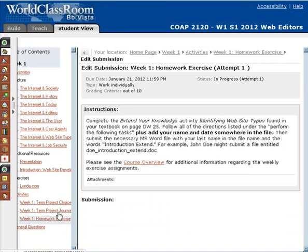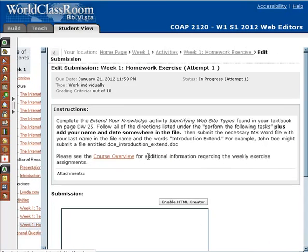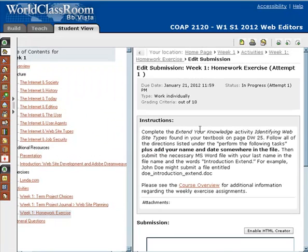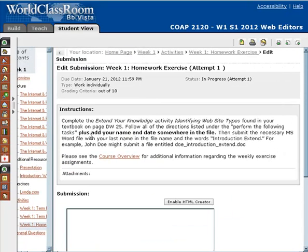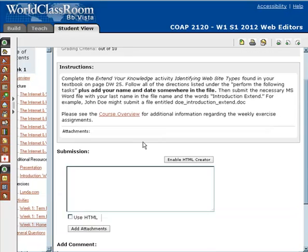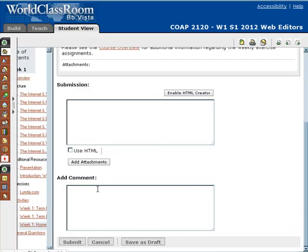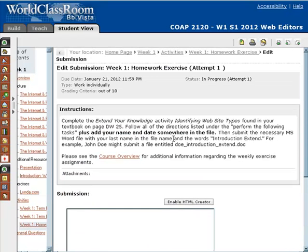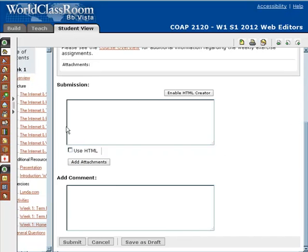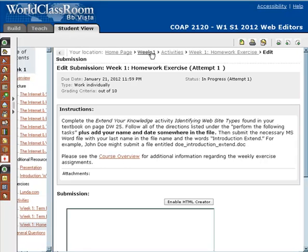Then you have your homework exercise. It tells you what page of the book it's found on, and then it tells you what you're specifically supposed to do. Remember, for all of your homework exercises, you always need to add your last name and the date into the file somewhere, and then submit that to me. This week it's just a Microsoft Word file, so you're going to attach it here and submit it to me for grading. This is actually somewhat similar to what you're already doing for your term project. Then you're going to click Submit. That's basically what week one looks like.